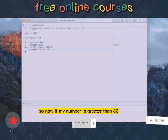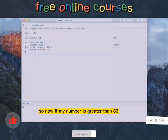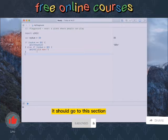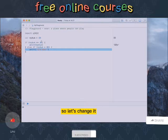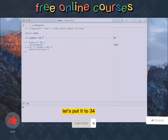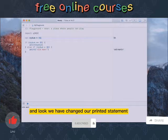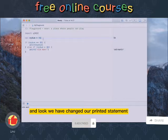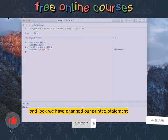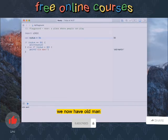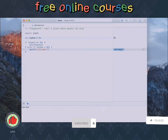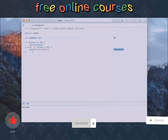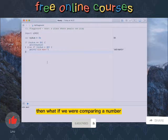So now if my number is greater than 33 it should go to this section. So let's change it, let's put it to 34, and look we have changed our printed statement. We now have old man.